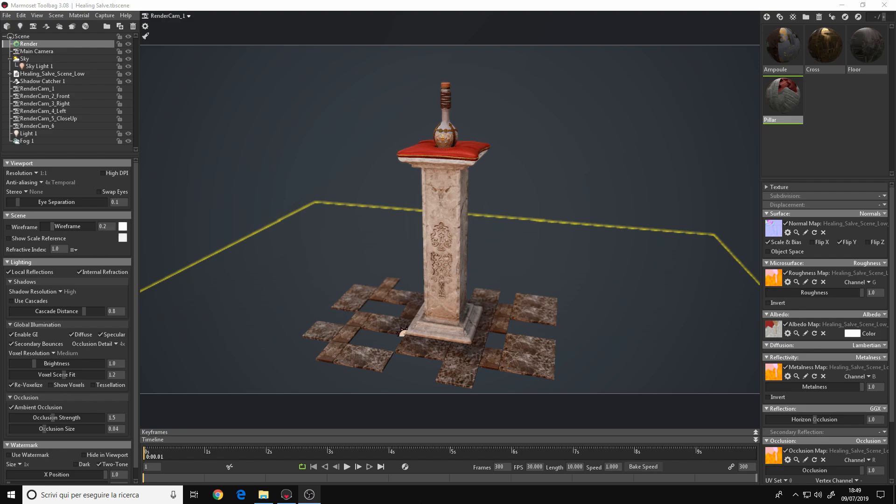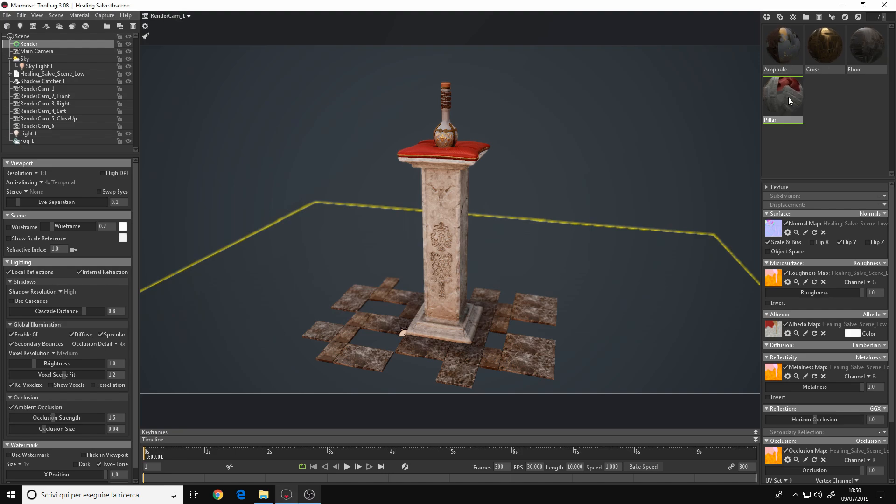Now, how to do it? It's quite simple. We must go to every material that we have in the scene. In my case I have 4 materials, and we must deactivate the albedo texture for every one of them.